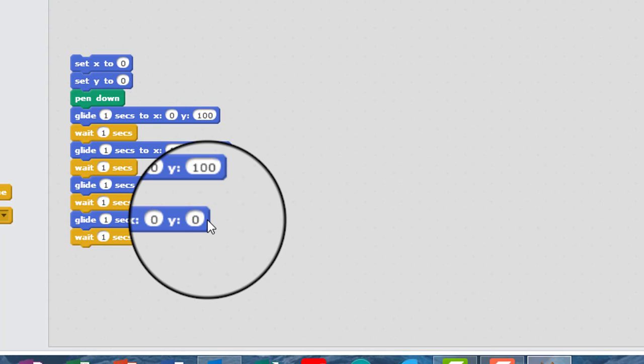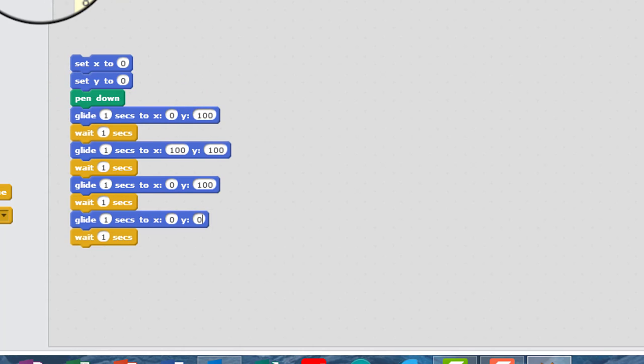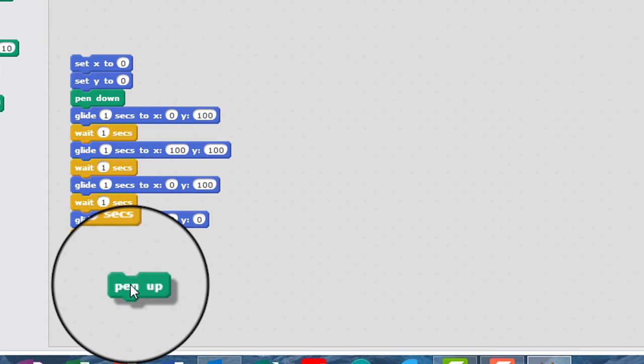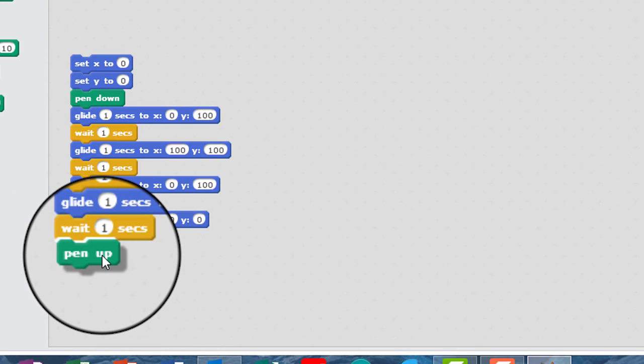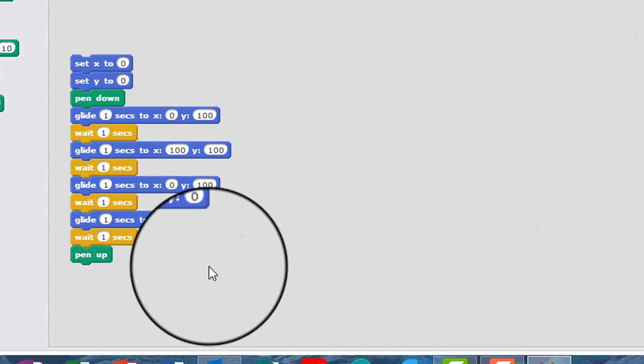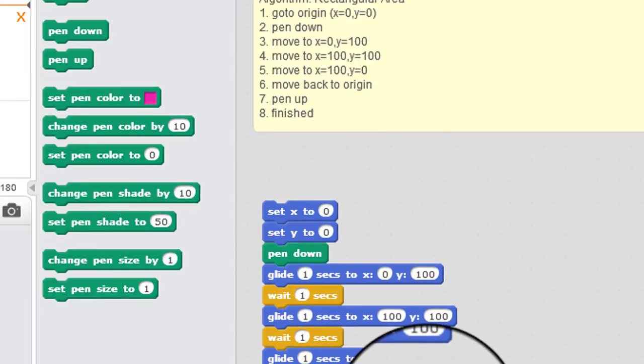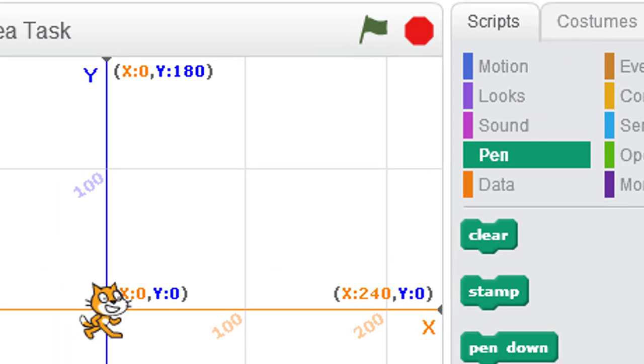And then after that, we want to put the pen up. Okay, so we go to pen up. Okay, so let's just try that code. So if I click on it.